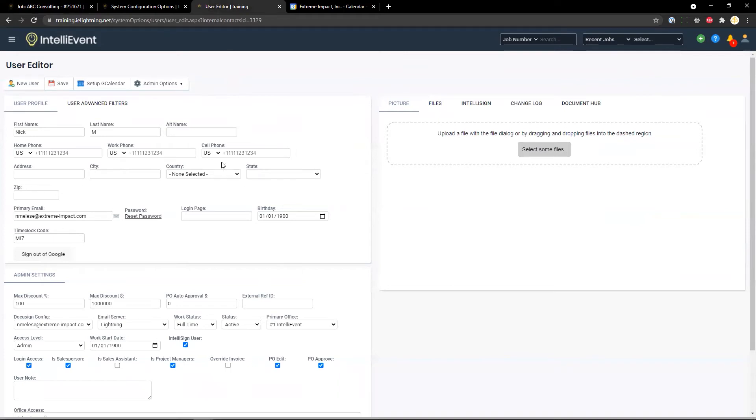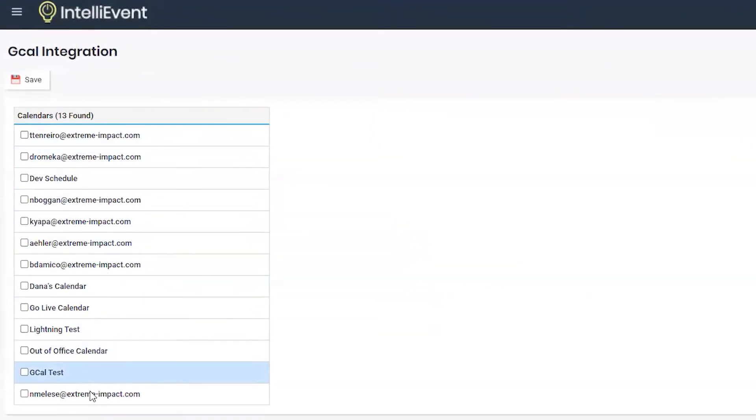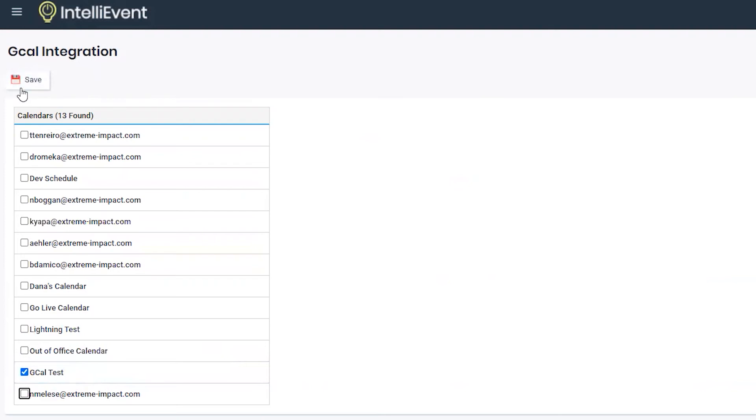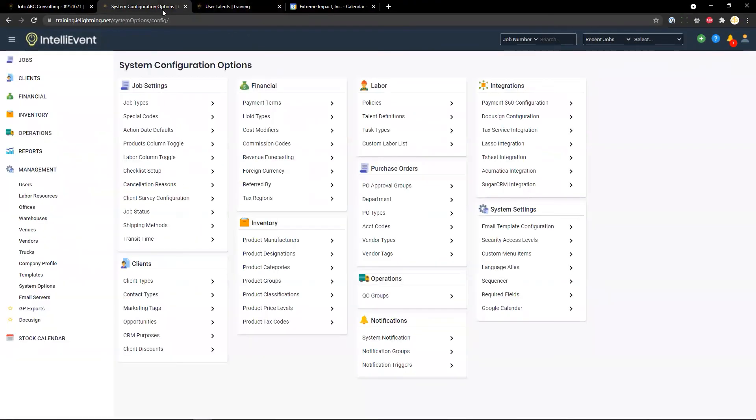On the user level, if we want to select a user level calendar up at the top, we have set up G calendar. Select that, you can view the different calendars associated with user and select the specific one or multiple that you would like to use. And then save.